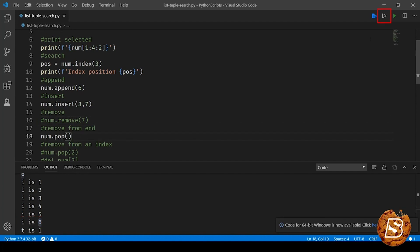So let's go ahead and run this now. And here you can see 6 is now not there in the list. It has been removed.